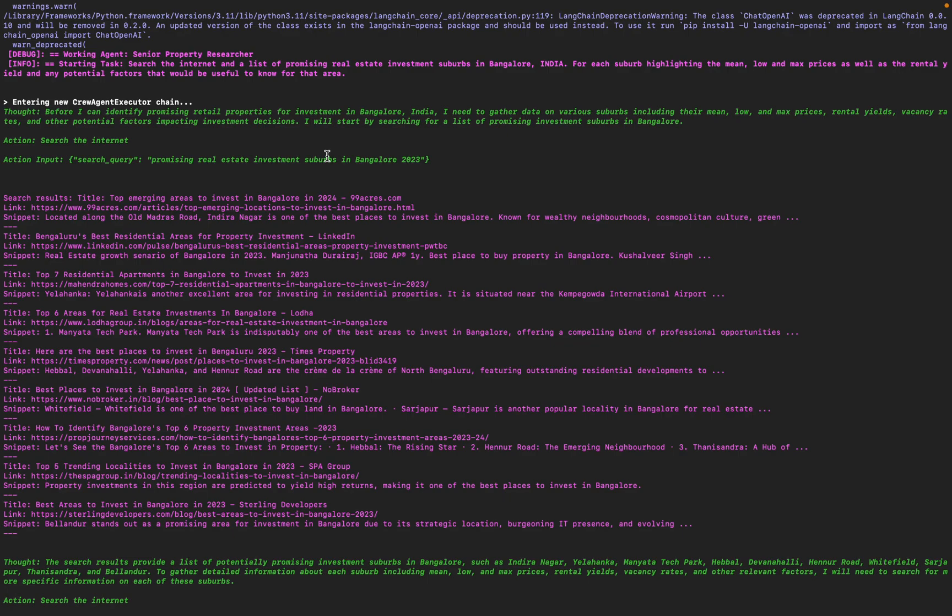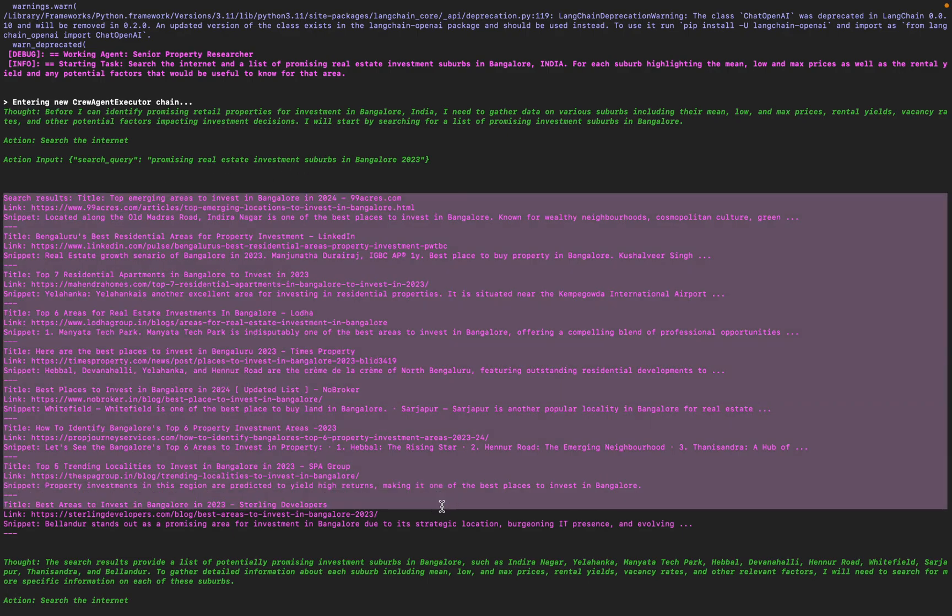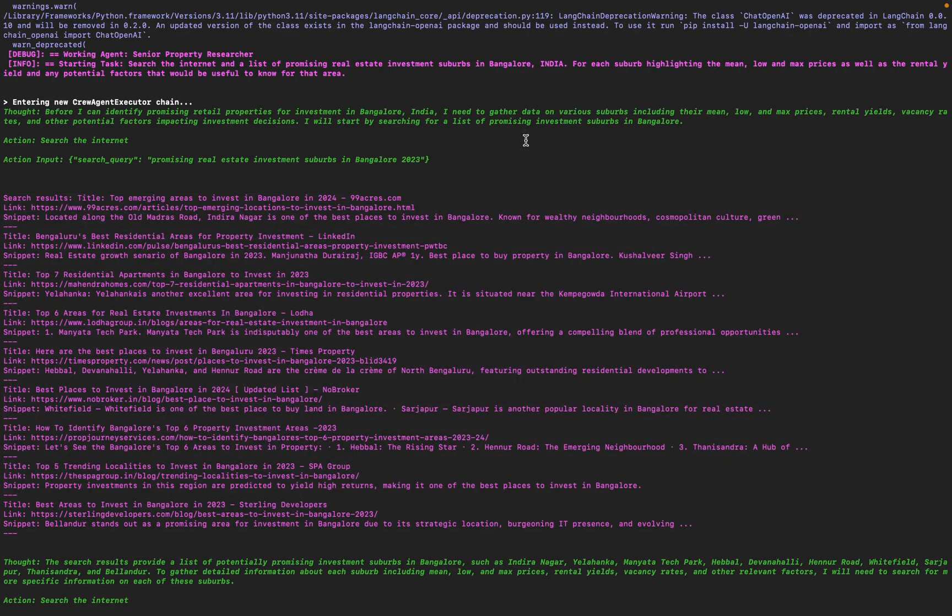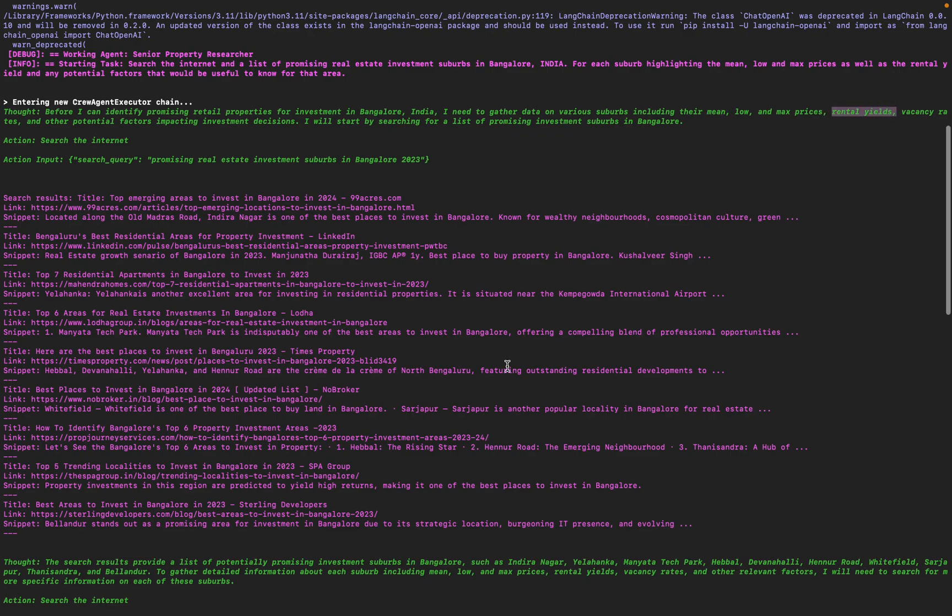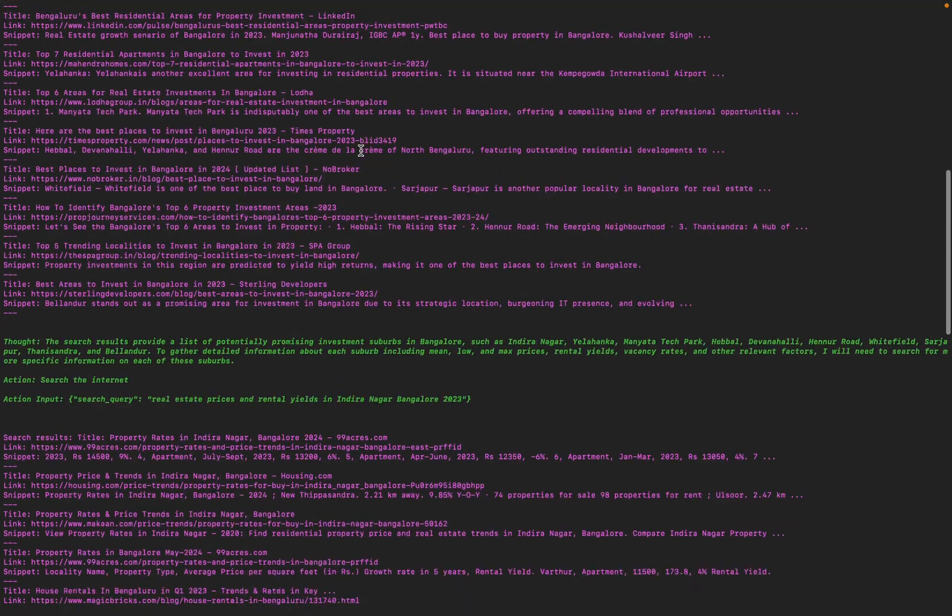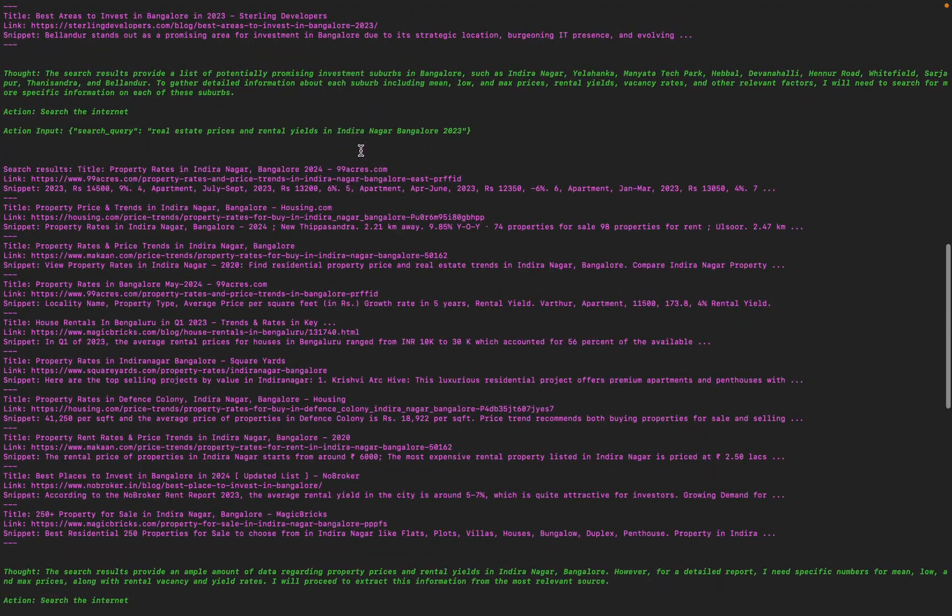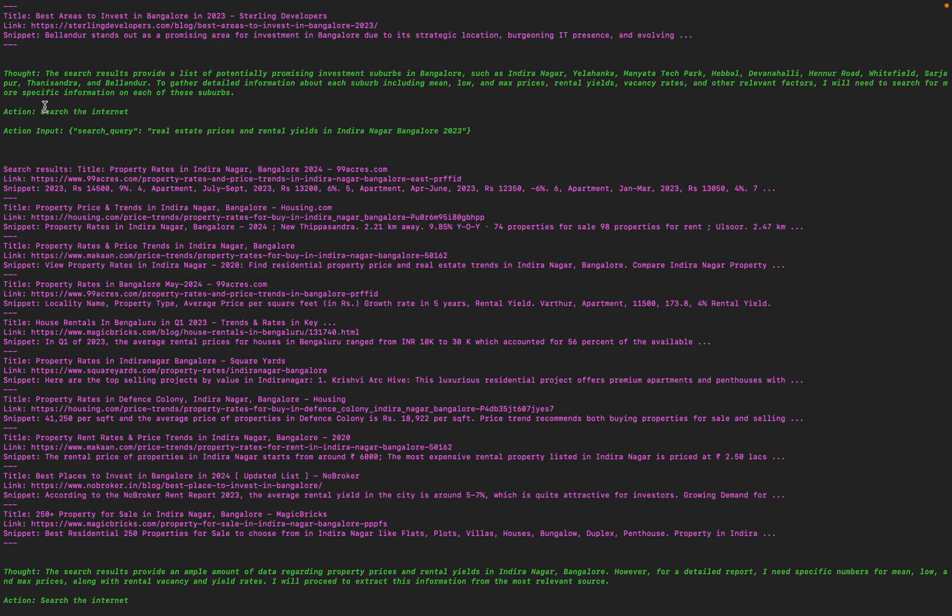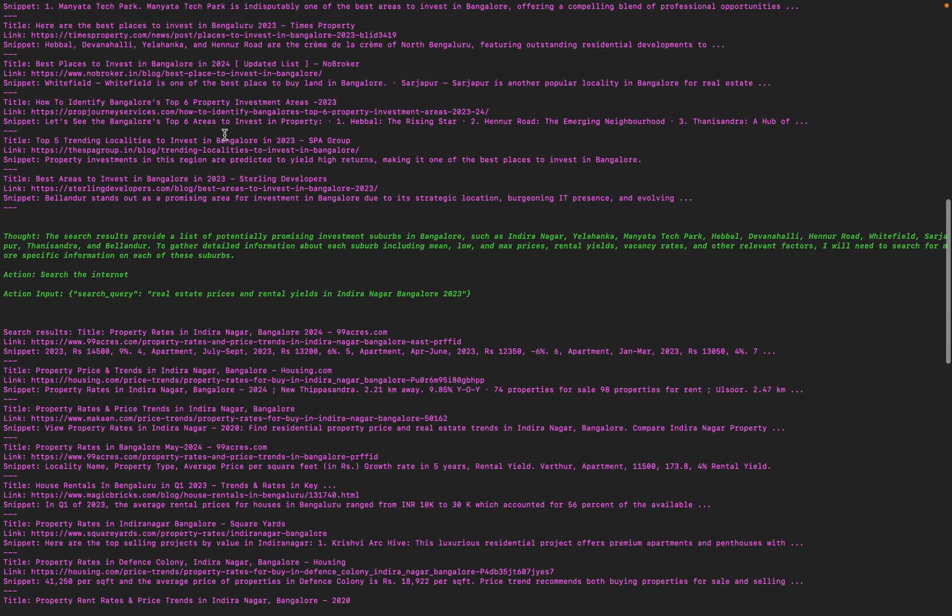But here, as you can see, this data is not going to have very critical data like mean, low, or max prices, or very specific data like rental yields. So this search would have to get very strong. So as you can see, after every thought and action it's going to start bettering its real estate ideas.